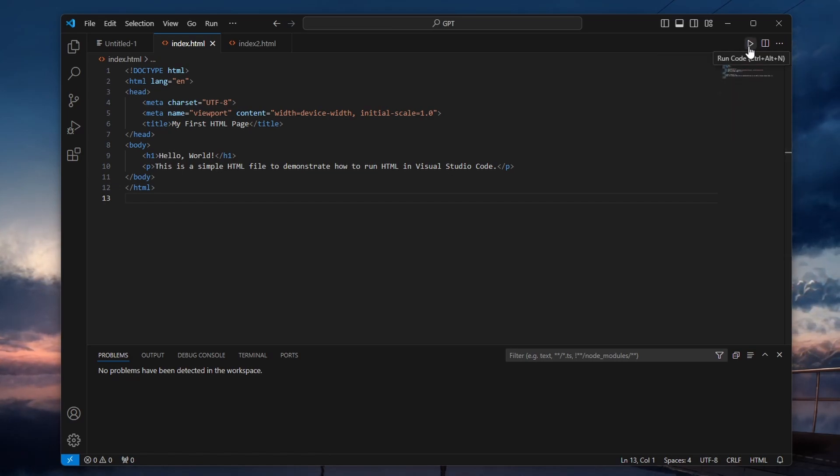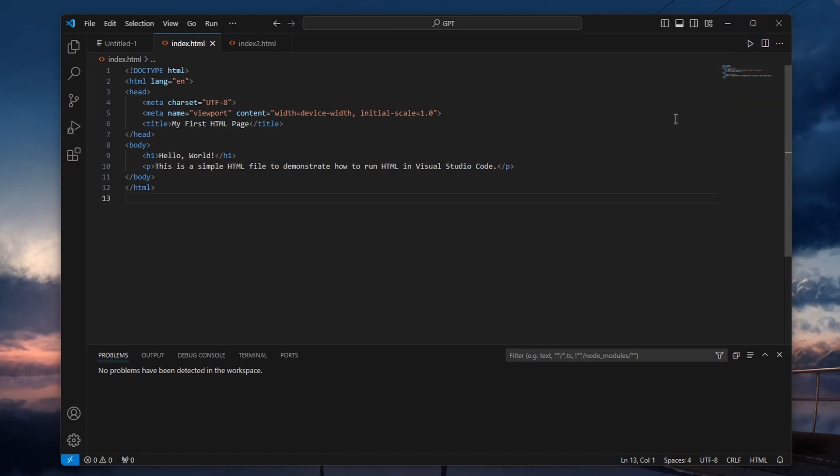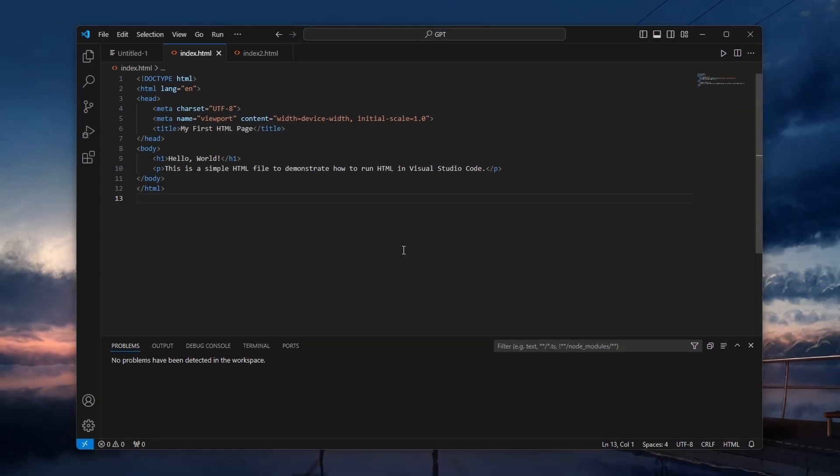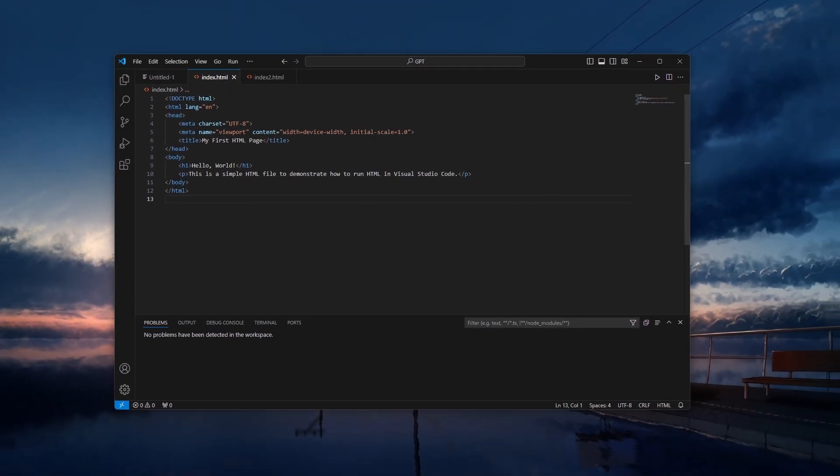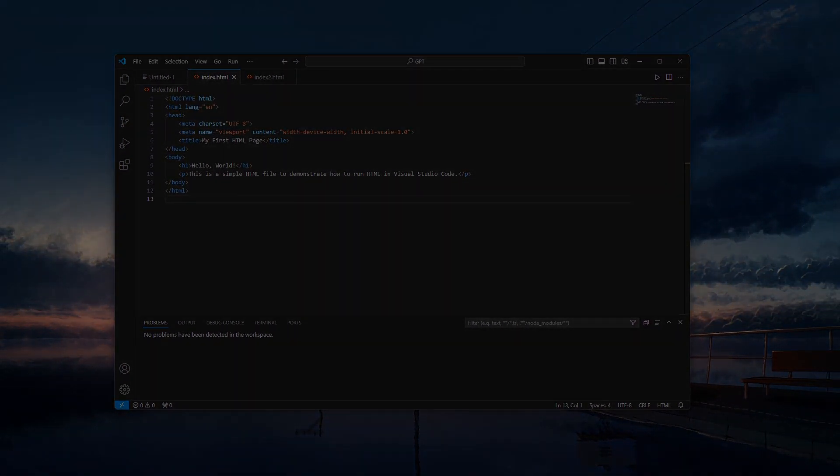And from now on, you will see a Run button available whenever you open a file. I hope this helped you out, leave a comment if you have any questions and see you in the next one.